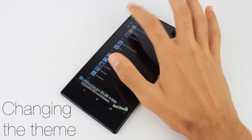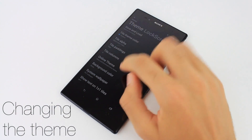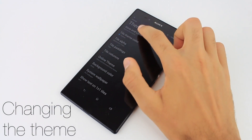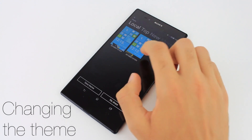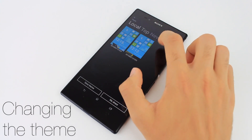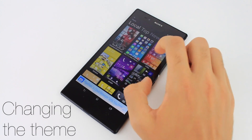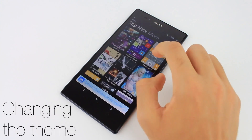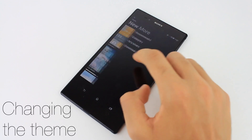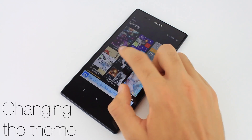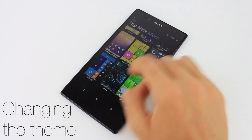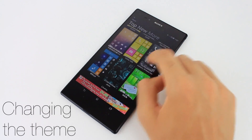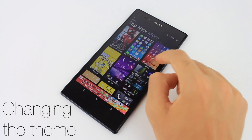When you tap the gear icon you can also access themes and save your current setup. The themes shown here range from complex to very simple and beautiful looking. Just tap a theme and your tiled interface will change to look like your chosen theme.